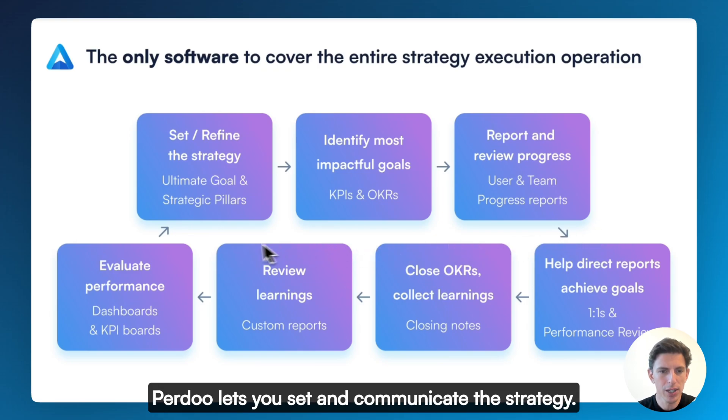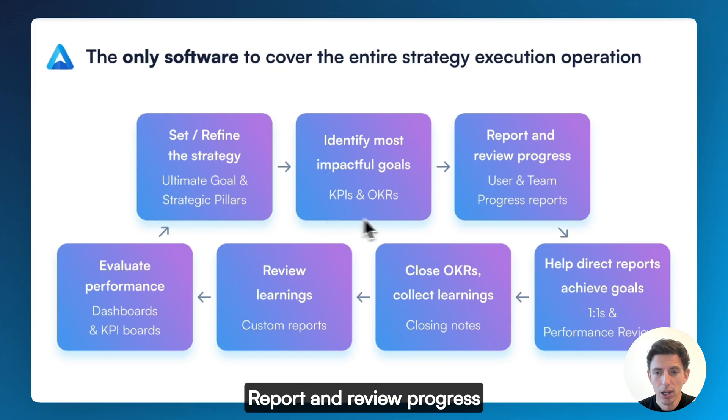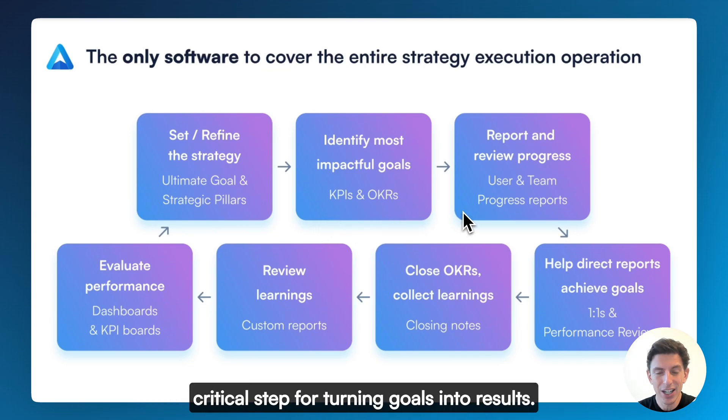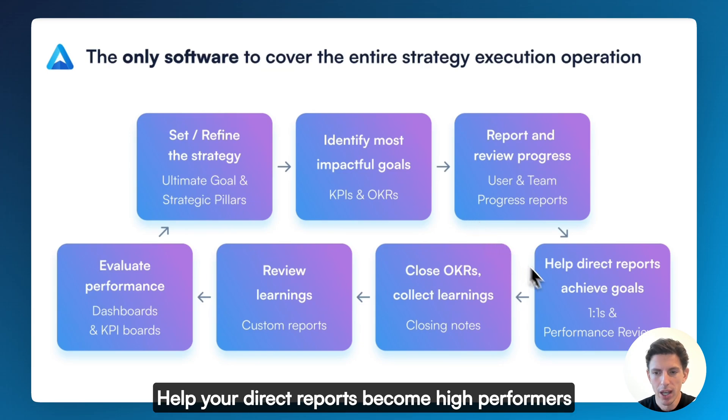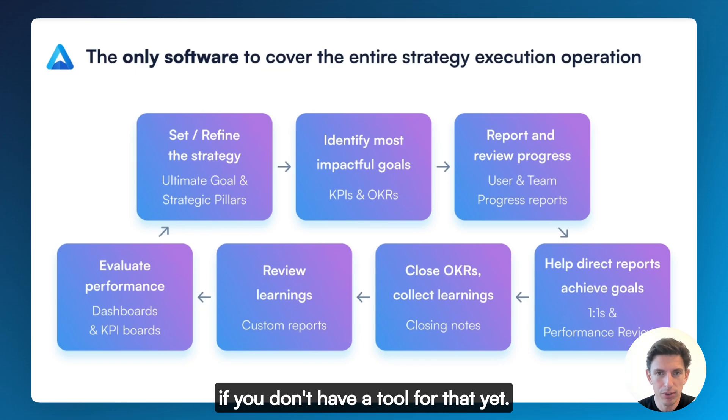Perdoo lets you set and communicate the strategy, identify and track the most impactful OKRs and KPIs, report and review progress, a critical step for turning goals into results.